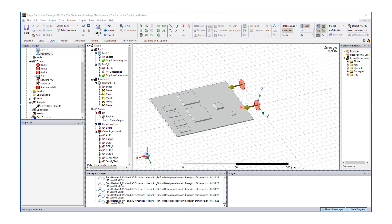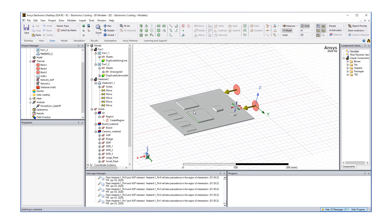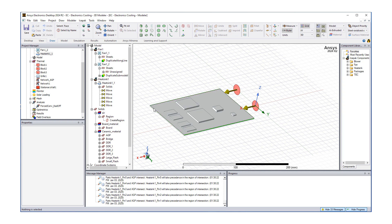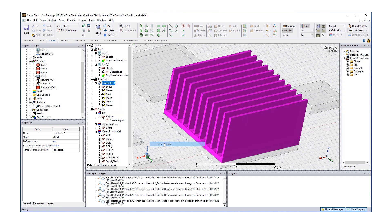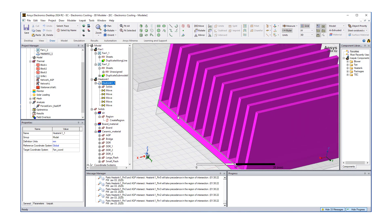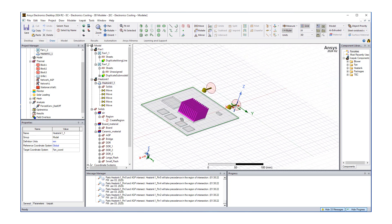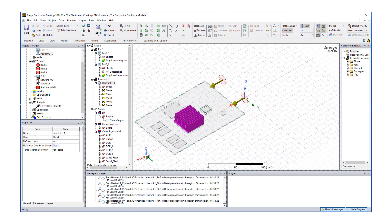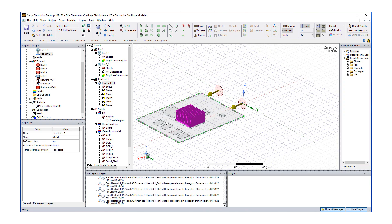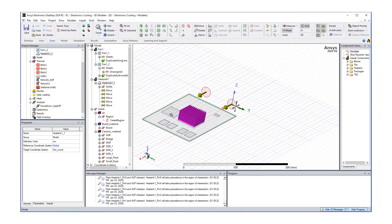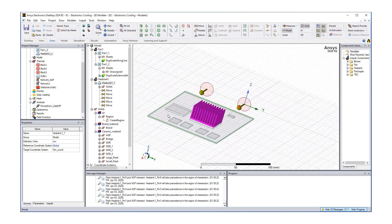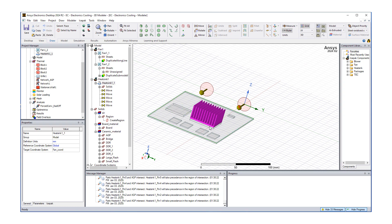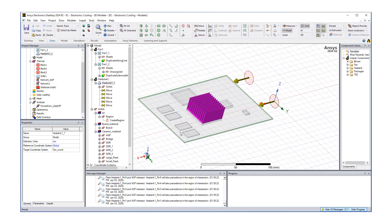In part one we developed the geometry with some electronics cooling with two fans, an enclosure, a grill, and let's show our heat sink as well. Our heat generating components are the rest. We also used network modeling for our bridge and AGP components.